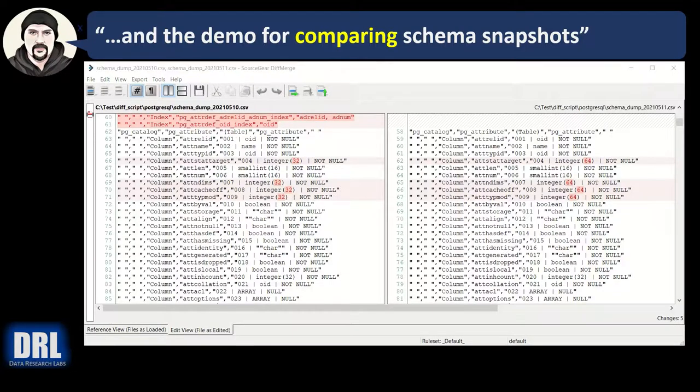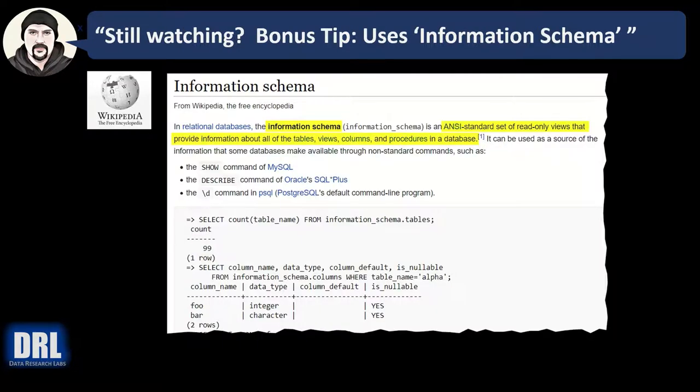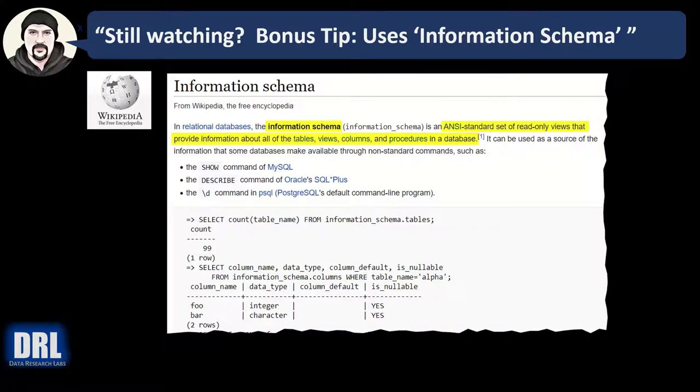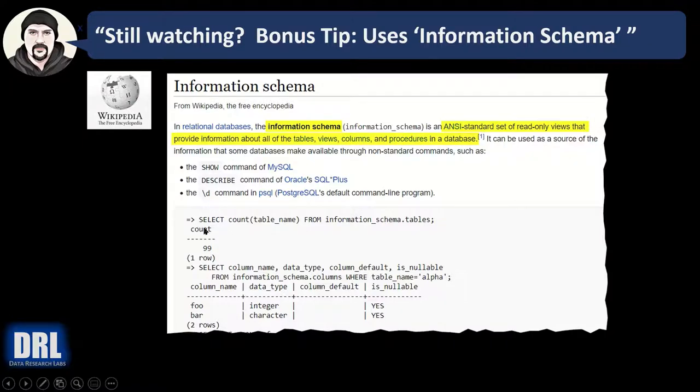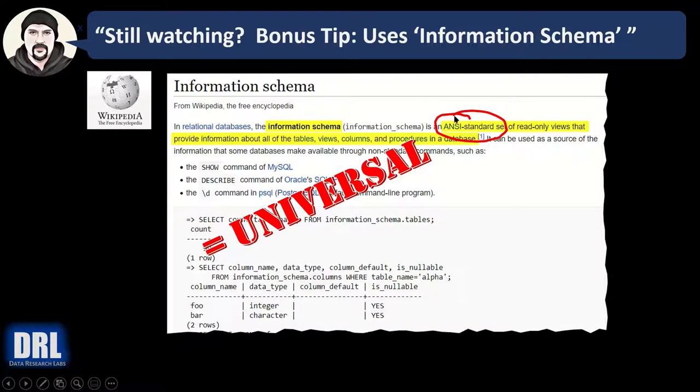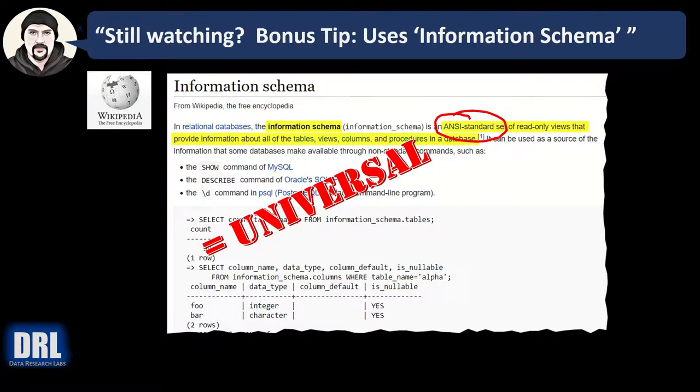Wow, you're still watching. Thank you! And bonus tip for you: this script uses the information schema. And here on Wikipedia, why that matters, those information schema views are ANSI standard and that means they're universal and that means that it's cross-platform. With light syntactical changes you can use these scripts in Oracle, SQL Server, MySQL, Sybase, and PostgreSQL.